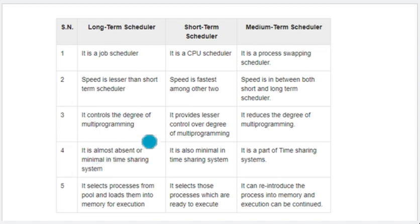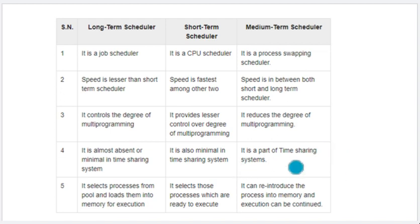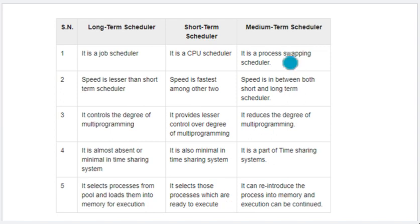Long-term schedulers are almost absent or minimal in time sharing systems — they are continuously switching. Medium-term schedulers will be more actively participating in time sharing. You can see that the device queue is ready to be switched. The schedulers work in this phenomenon. They select processes from a pool and load them into memory. They are pulling the process from the pool and executing via short-term and medium-term schedulers.